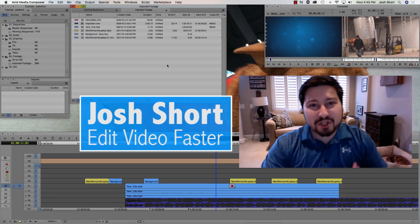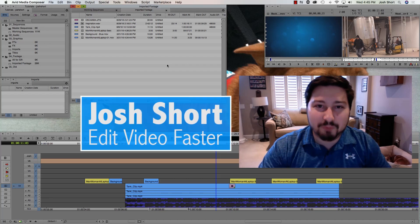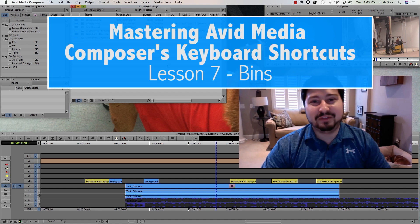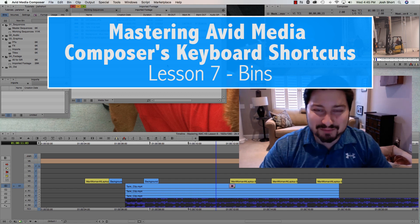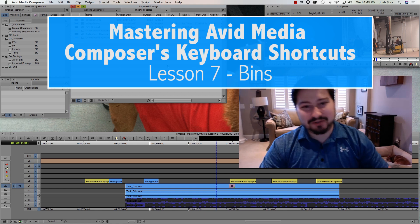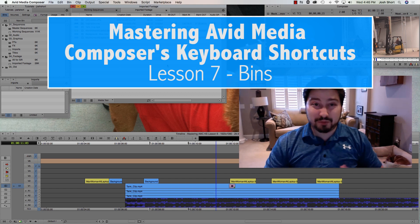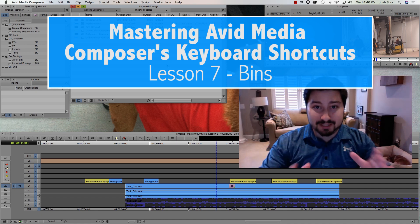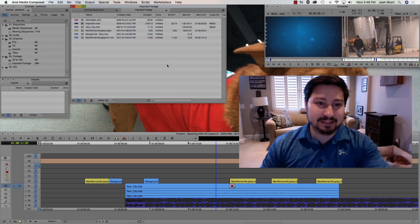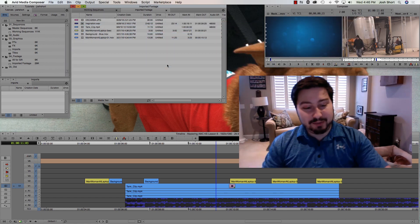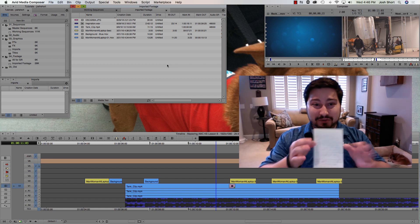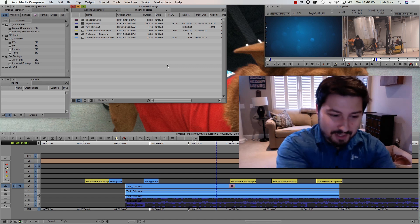Hey guys, what is up? Josh Short here from Edit Video Faster, and welcome to lesson 7 of the Mastering Avid Media Composer's keyboard shortcut series. This lesson is all about the keyboard shortcuts you're going to be using with bins. We have quite a bit to get into, so let's get into it.